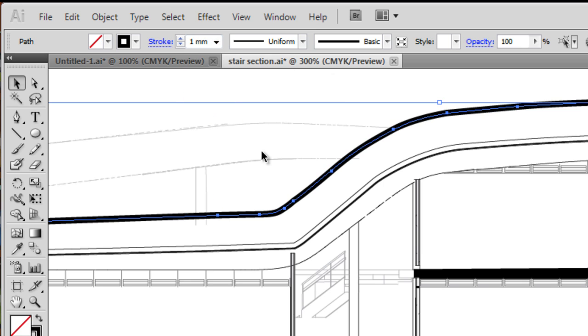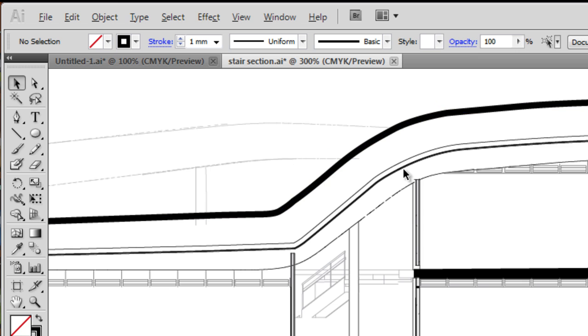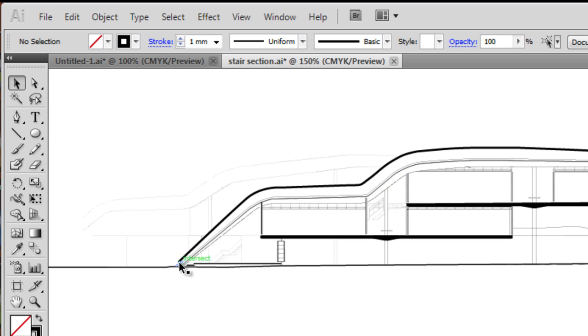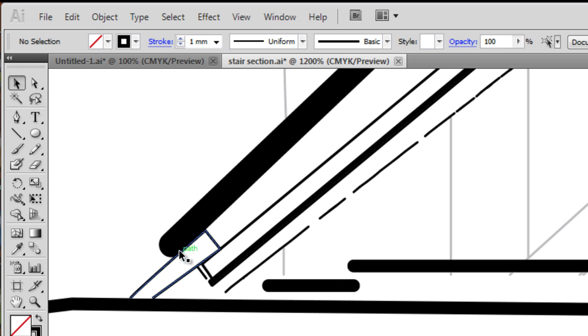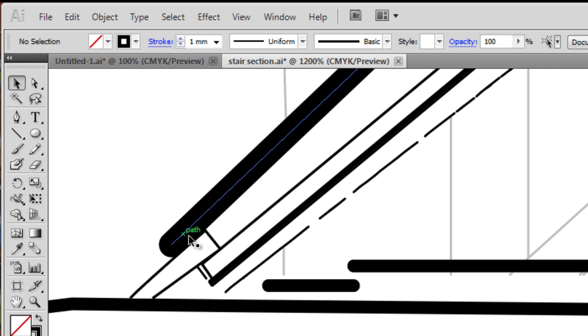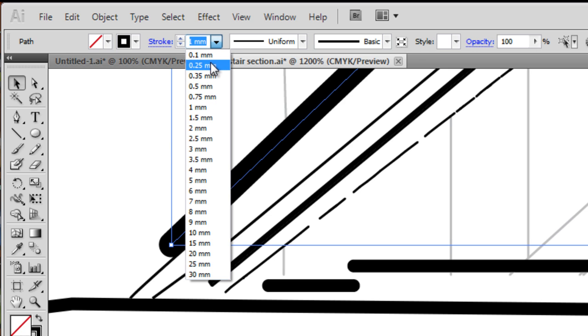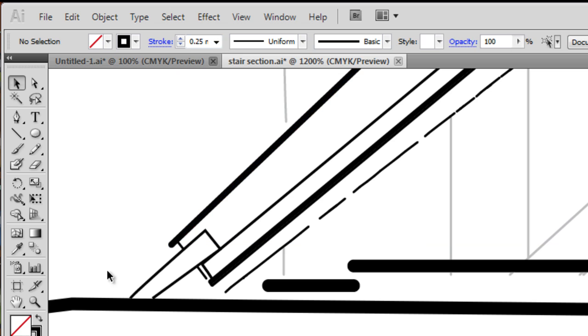So if I give it a 1mm stroke and I'll just zoom into the end, you can see that's got a round cap. So you can see that gives it a certain aesthetic appearance in certain scenarios. So I'll make that a bit smaller again, down to 0.25mm.